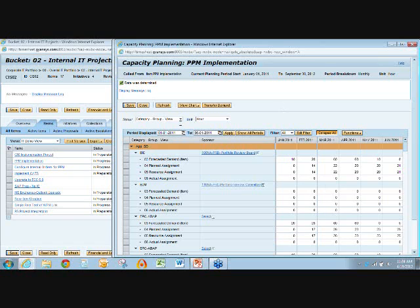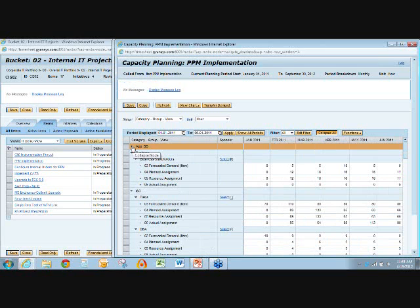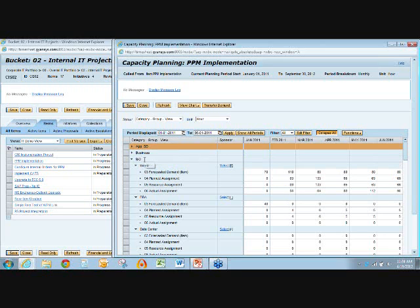What we have here is the category, groups, and the views. You can set this up — it's a little more complicated than some setups. We have application categories, business resource categories, and infrastructure and operations.